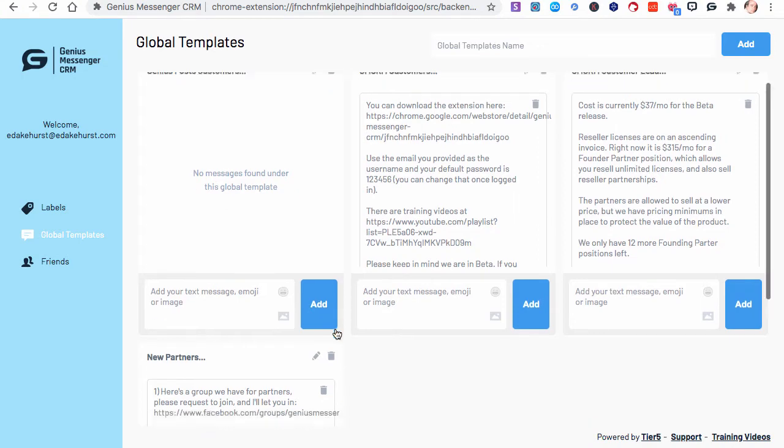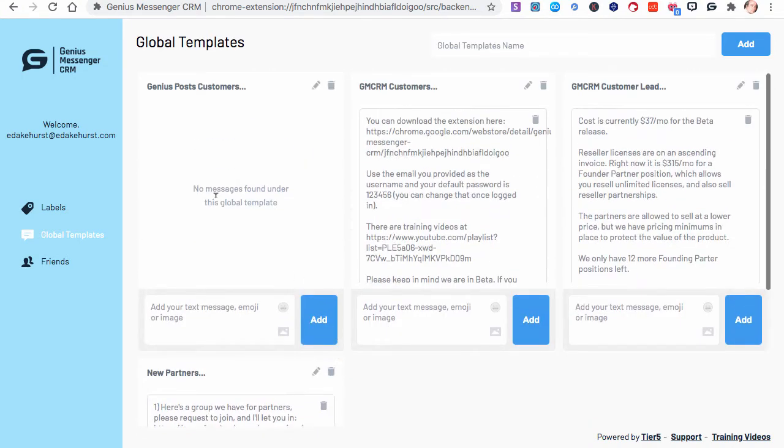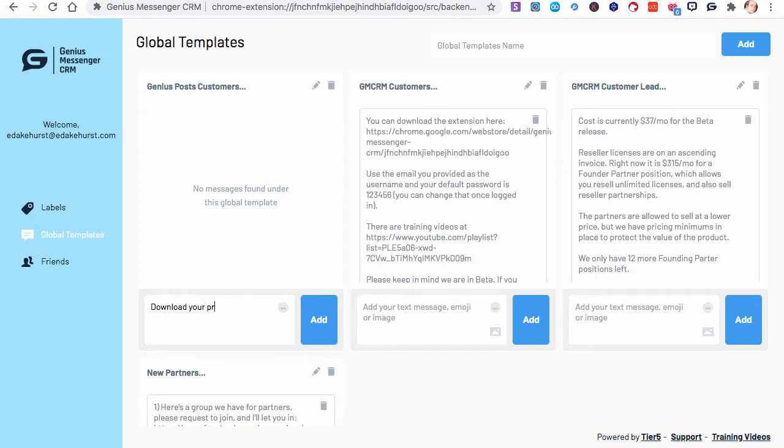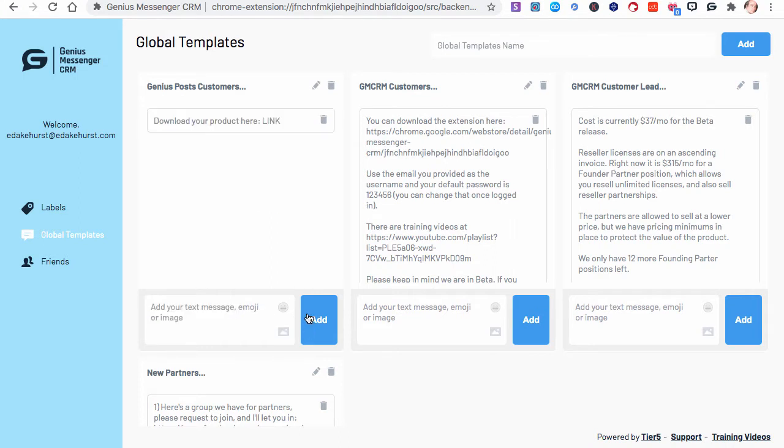So, one thing I might have to tell these people is download your product here. And then, of course, you would give them the link. I'm not going to, I'm just doing this for an example, so I'm not going to take the time to do that. And you can add that in there.